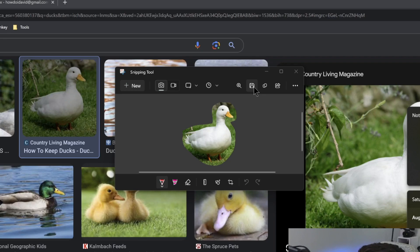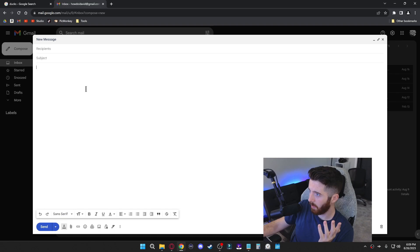From there, you'll be able to click on it and save it. Or it's also on your clipboard, which means you can just go straight into an email, for example, and then just hit paste and your screenshot will show up.